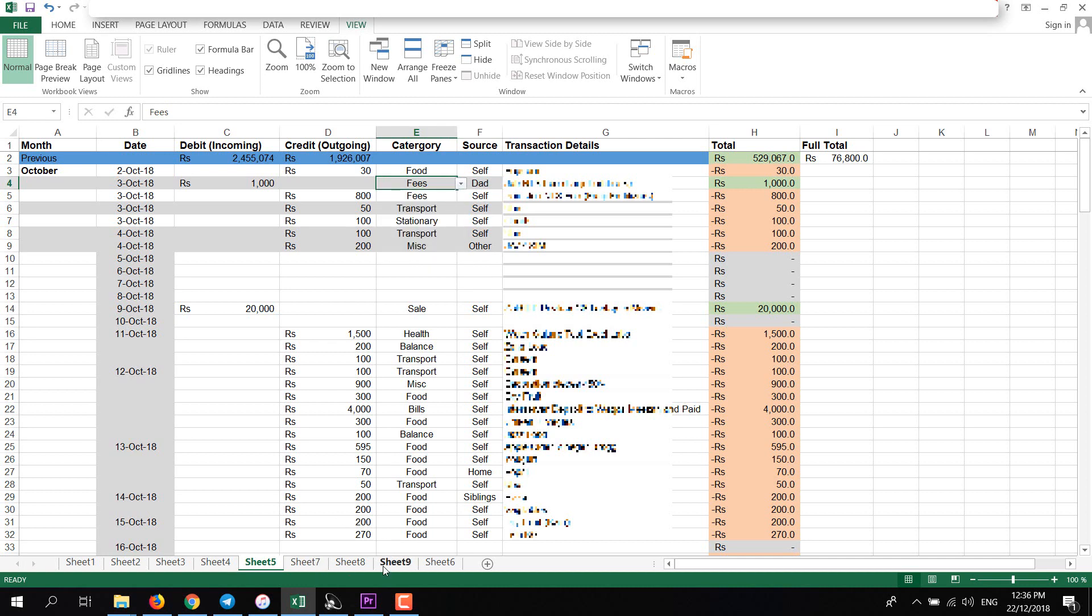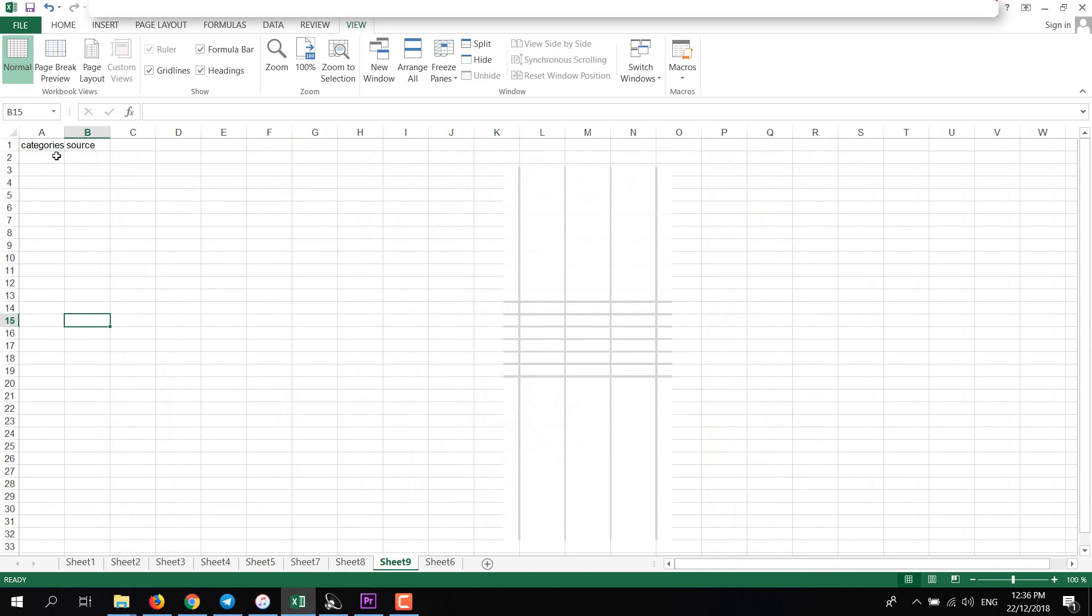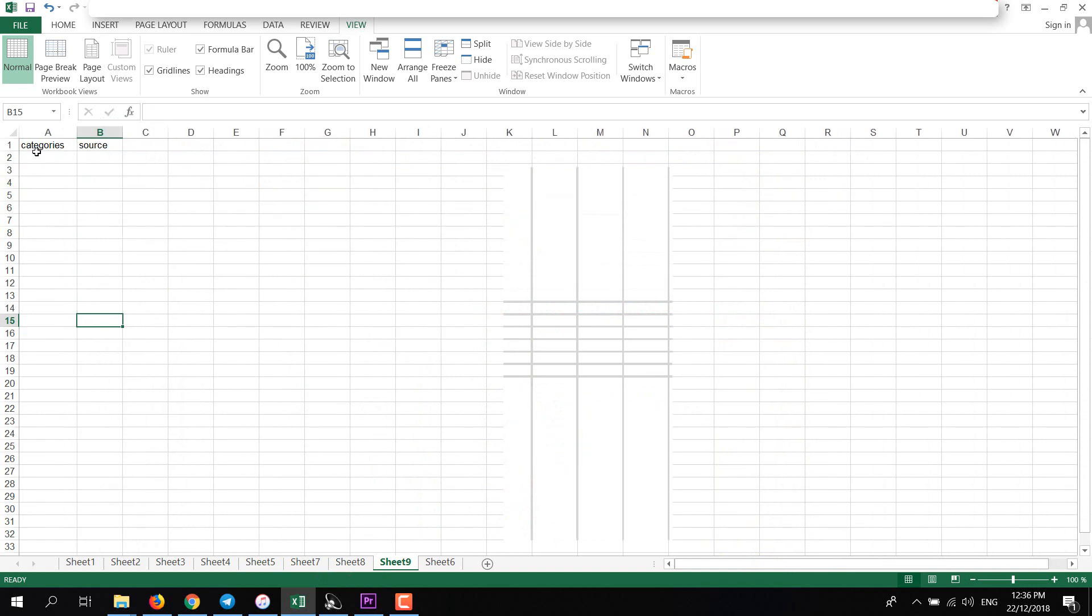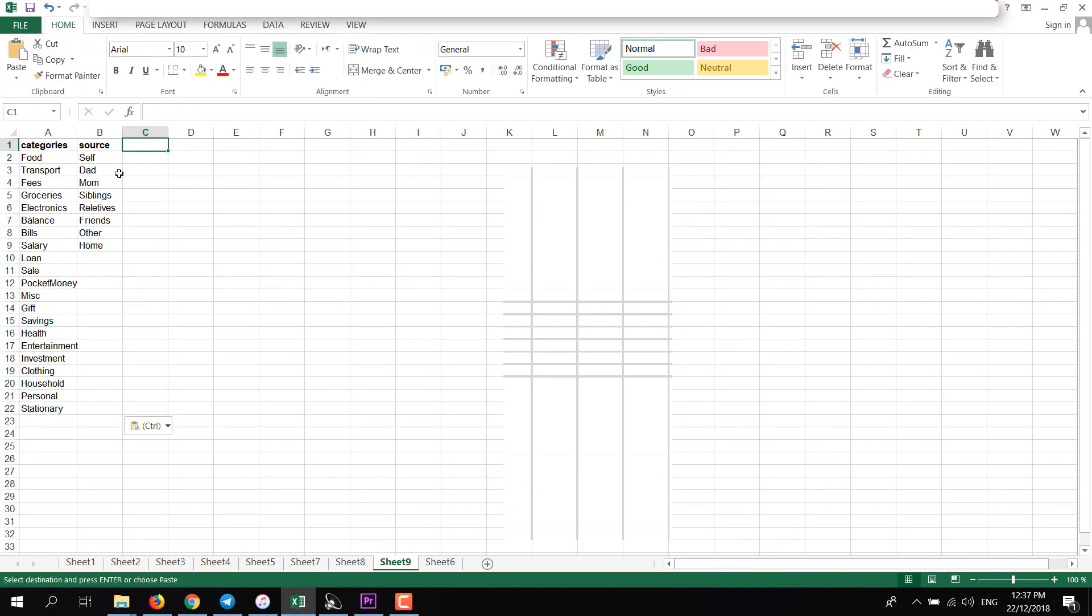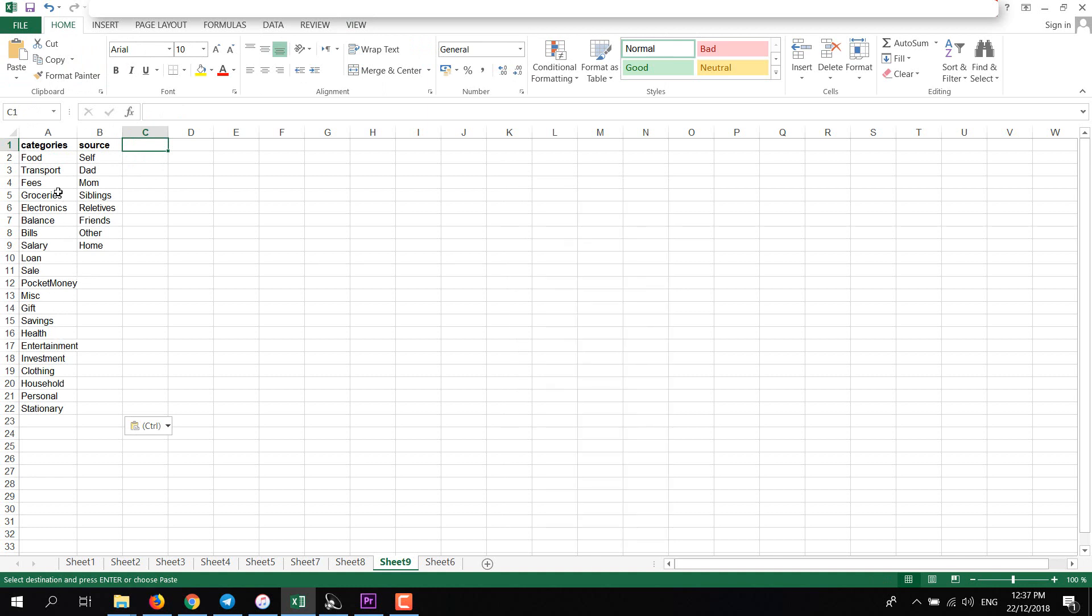This is the data, so we need to feed this data somewhere else. In my case, I have created Category and Source. As you can see, I have added many categories here: food, transport, fees, bills, salary, many more things. And in Source I have added self, dad, mom, siblings, relatives, friend, other.